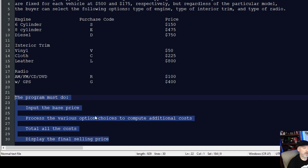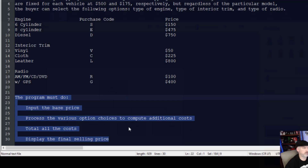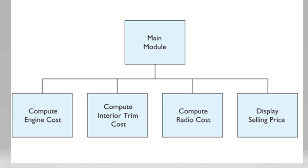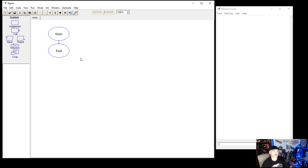The program must input the base price, process the various option choices to compute the additional cost, total all the costs including shipping and dealer charges, and then display the final selling price. Looking at a flowchart of this, we'd have our main module, then compute the engine cost, compute the interior trim cost, compute the radio cost, and then display the selling price. We're going to create some variables, some subcharts, and do calculations off the main program.